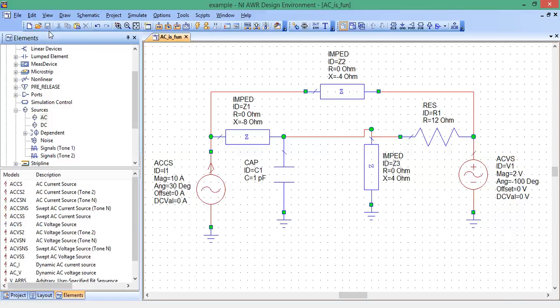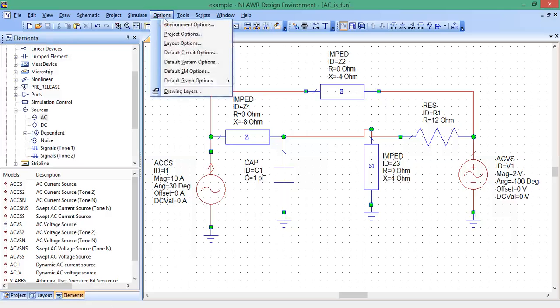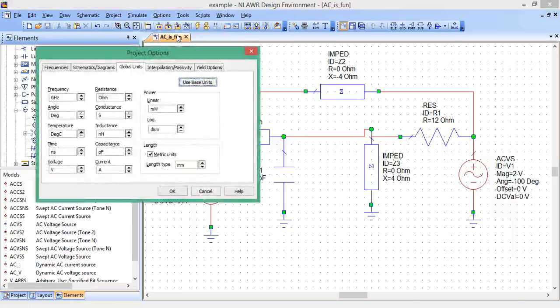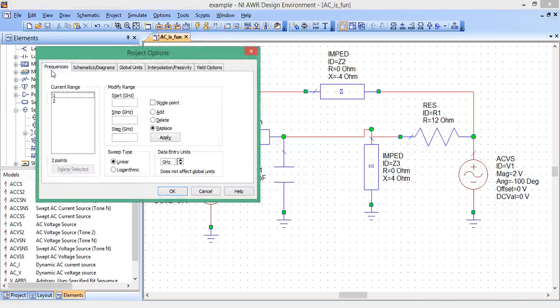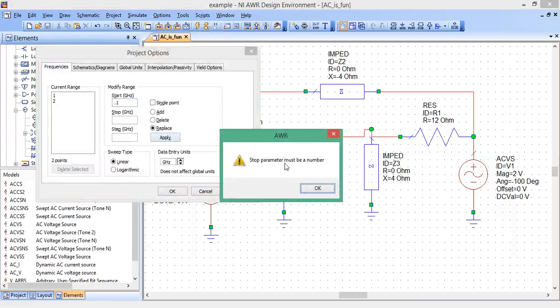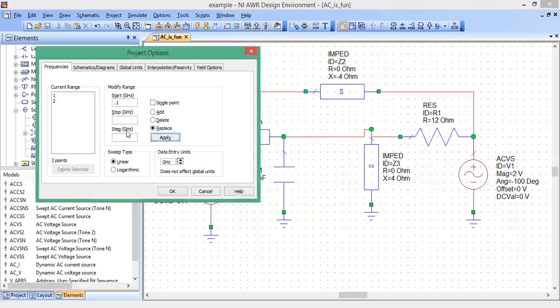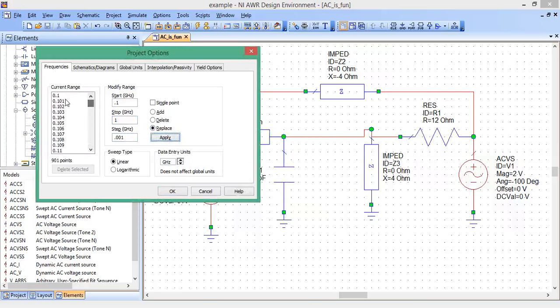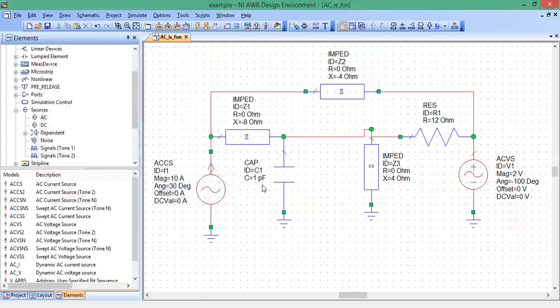The next step is to actually tell Microwave Office the frequencies that we're going to be sweeping with. So we go options, project options, frequencies. We're going to do, start from 0.1 gigs, 0.1 to 1 with steps of something small like 0.001. And hit apply. These are all the frequencies with which this is going to calculate the voltage at this node.